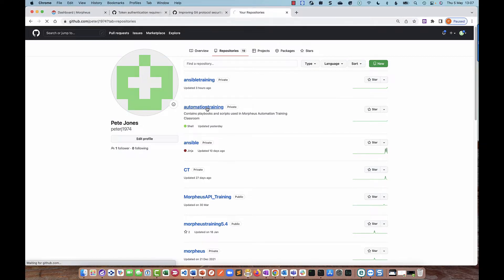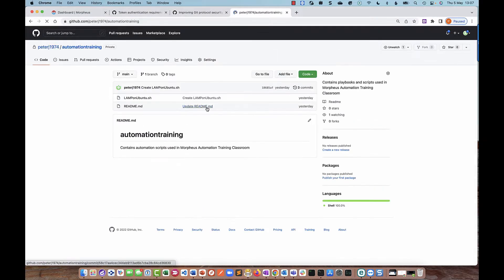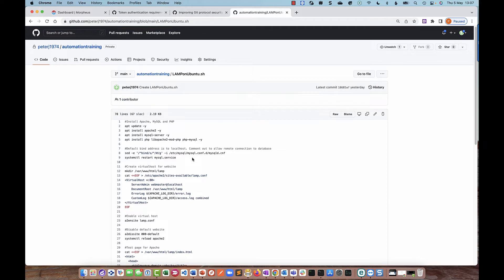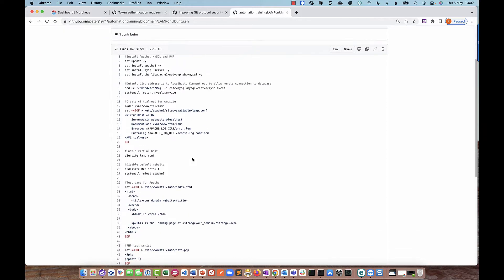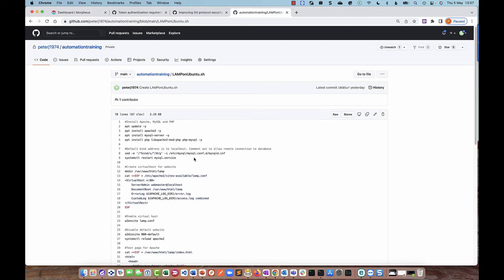If I click on the repository, you can see that as well as the readme, I've got a simple bash script which installs Apache, MySQL, and PHP. So what we're going to do is integrate a Git repository, get it working, and then create a task in Morpheus that's going to use this bash script which is hosted in the Git repository.